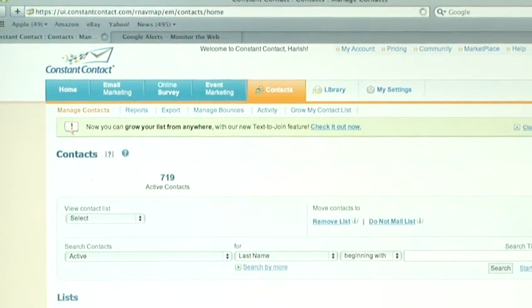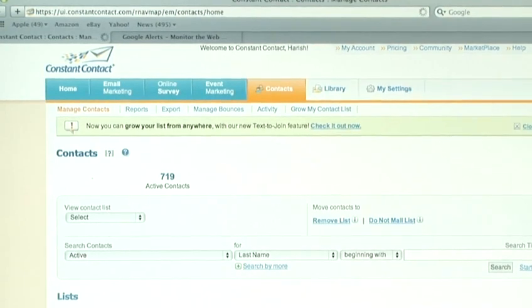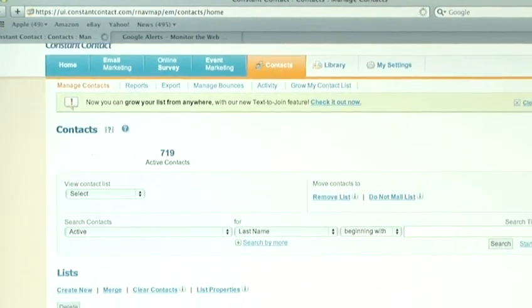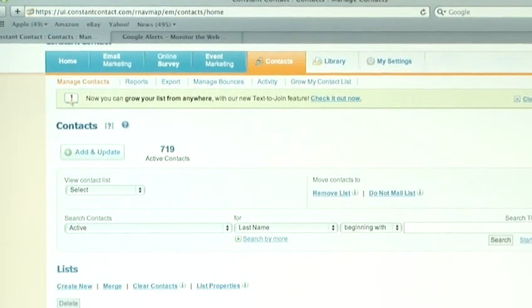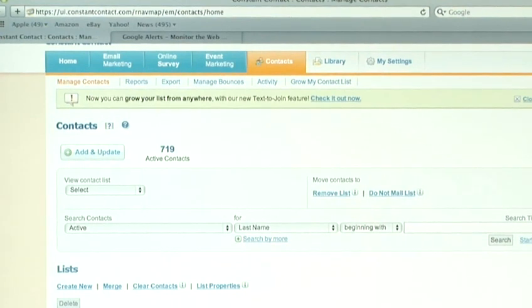Now, at this stage, you can either manually add contacts or you can upload your contacts from a list. So, if you want to add new contacts to your mailing list or if you want to create a mailing list, you have to click on add and update.